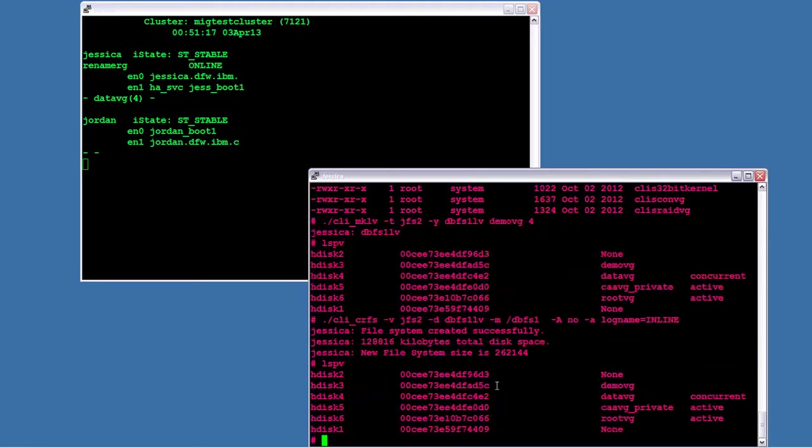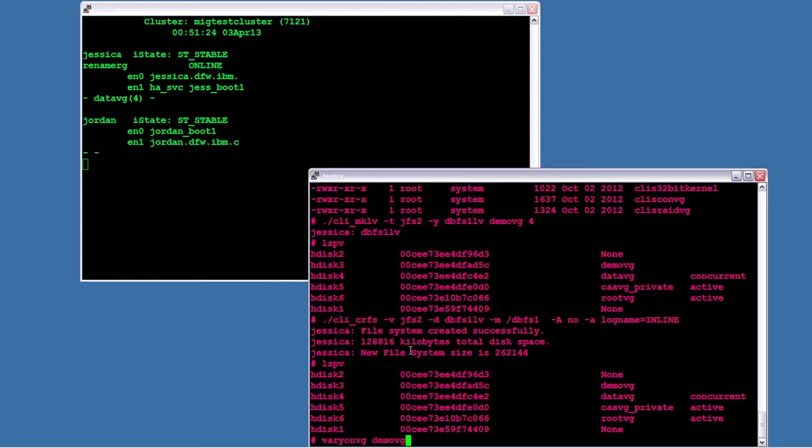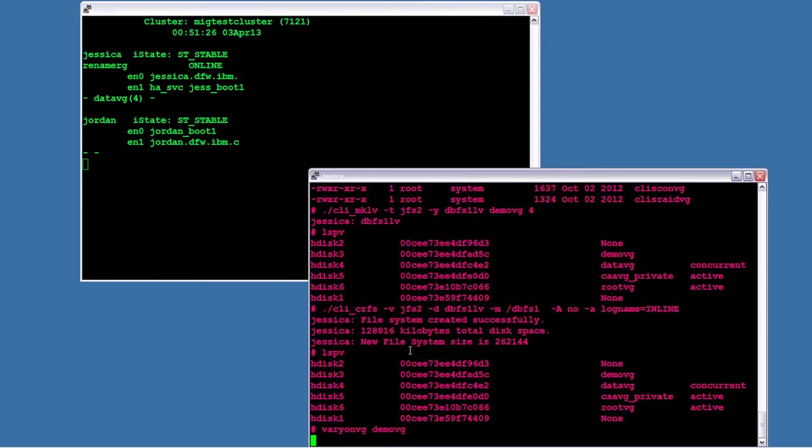So now if I do an LSPV, I can still see that demo VG is not active. So what I'm going to do is I'm going to manually vary it on just to show that I have both the logical volume and file system created.